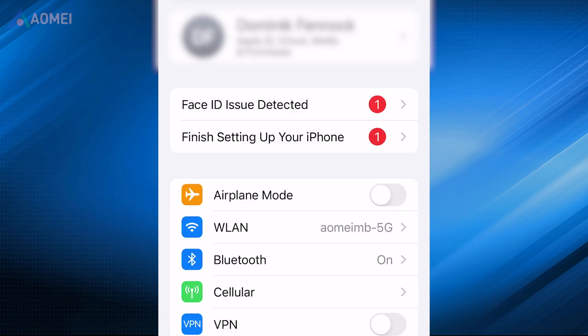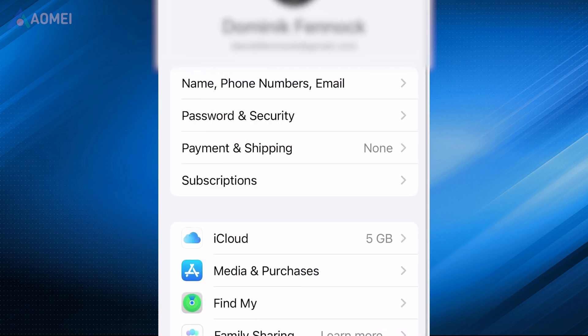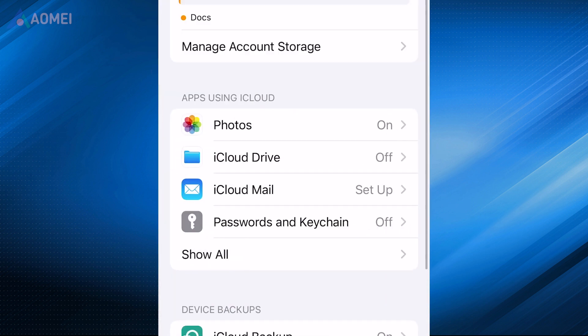On your iPhone, go to Settings, locate your name, tap iCloud, enable iCloud Drive.